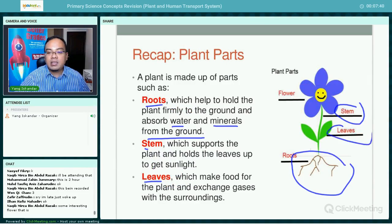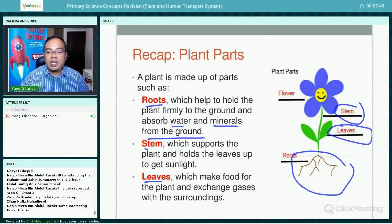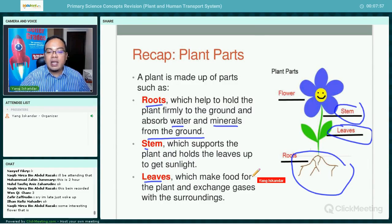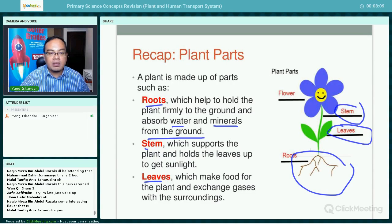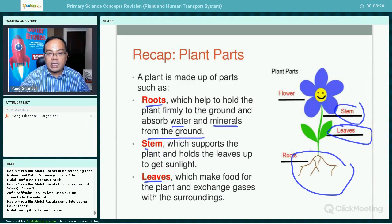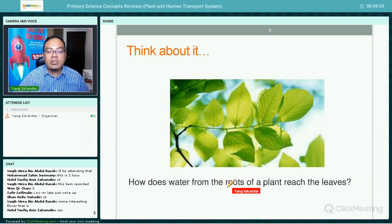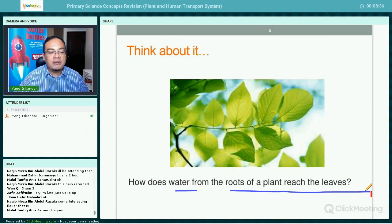The leaves make food for the plants through photosynthesis and exchange gases with the surrounding environment through the stomata — taking in carbon dioxide and giving out oxygen. Water vapor is also given out through the stomata in a process called transpiration. Now, how does water from the roots reach the leaves?